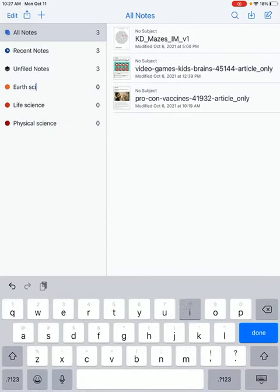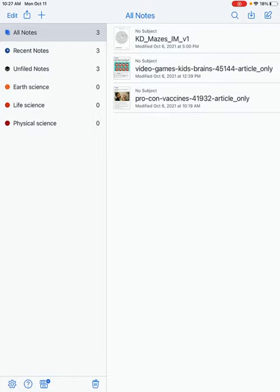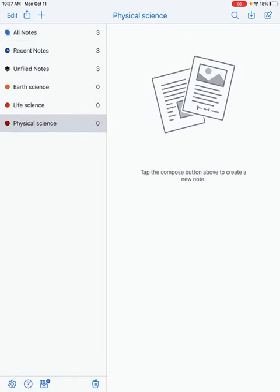Once you have your subject created, go ahead and click into it.